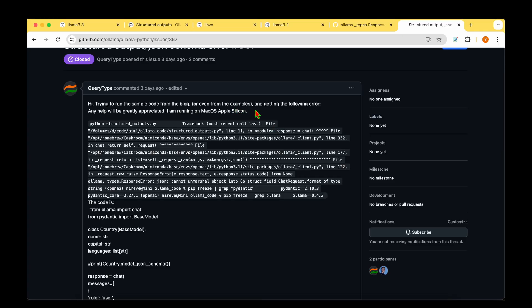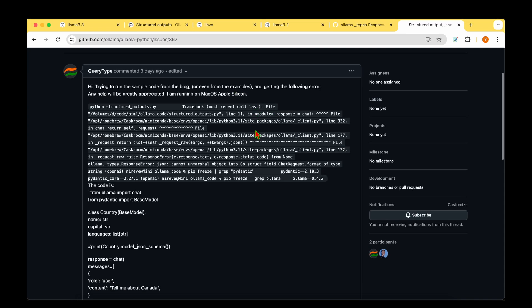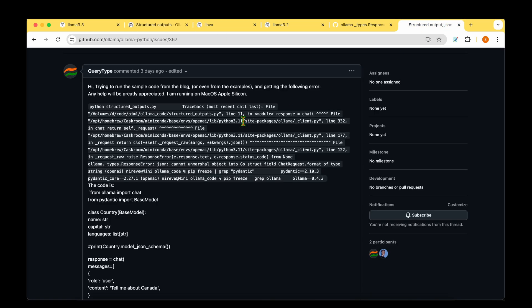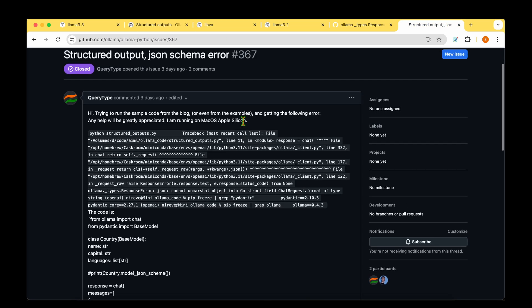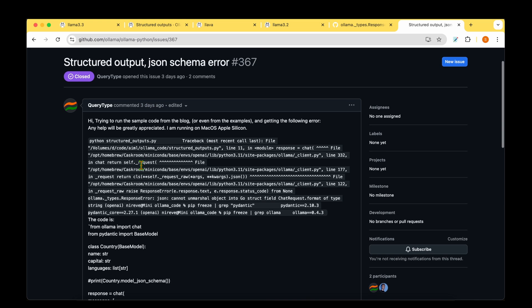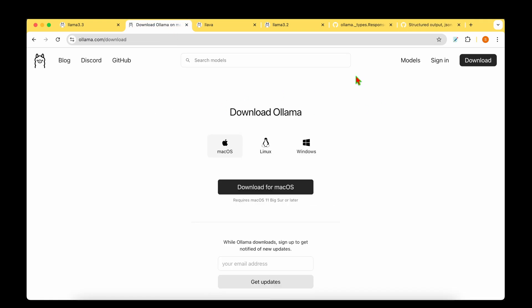So if you're going to be just updating the Python package, but not going to update your local Ollama by downloading here, then you're going to face this problem, which is to do with the JSON schema error. I just came across this ticket that's been raised three days ago. All that we have to do is go to download and download the latest package corresponding to your operating system.